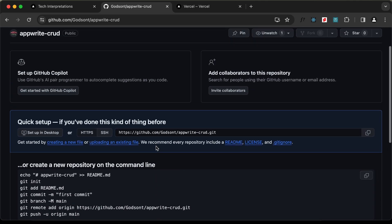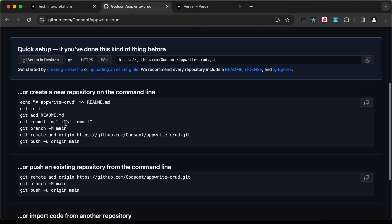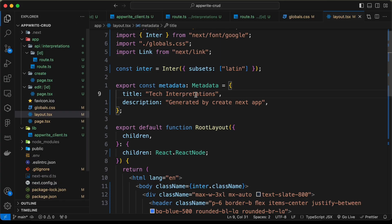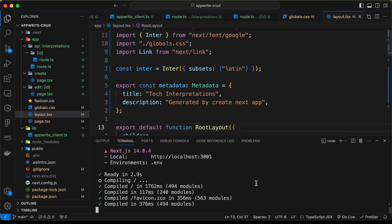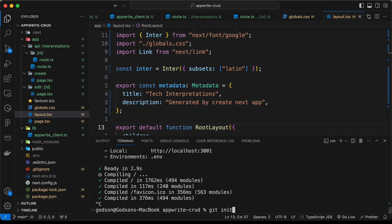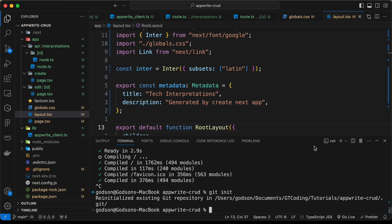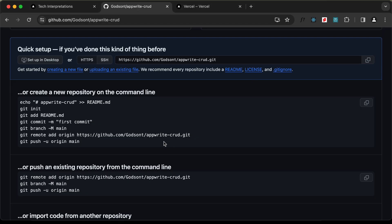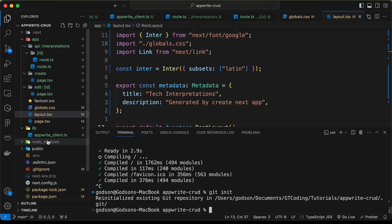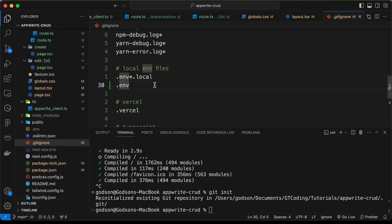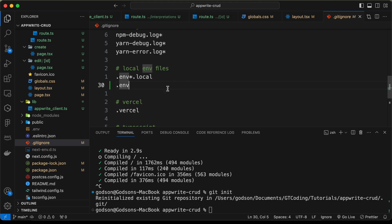Here we can see our repository has been created. Now the next thing we need to do is run these commands. First, we need to initialize the Git repository. So let's go back to our source code, stop this server with Ctrl+C, and type 'git init'. The Git repository has been initialized. Now, if you go to the .gitignore file, we have added the .env file inside it, so make sure to add this so that it is not pushed to your Git repository. Then type 'git add .' to add all the files.